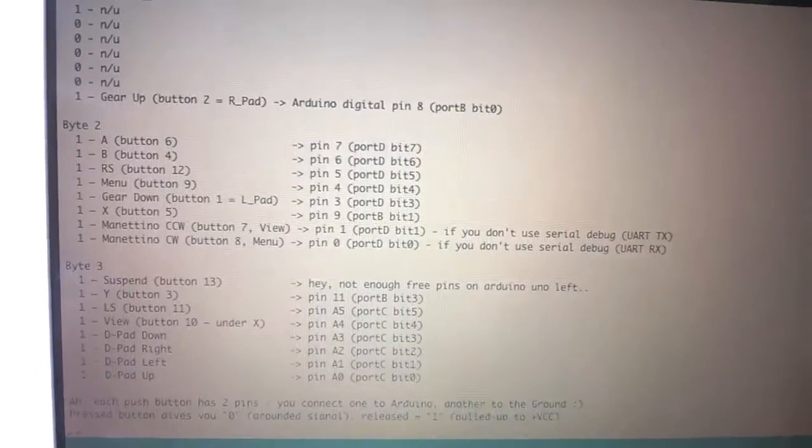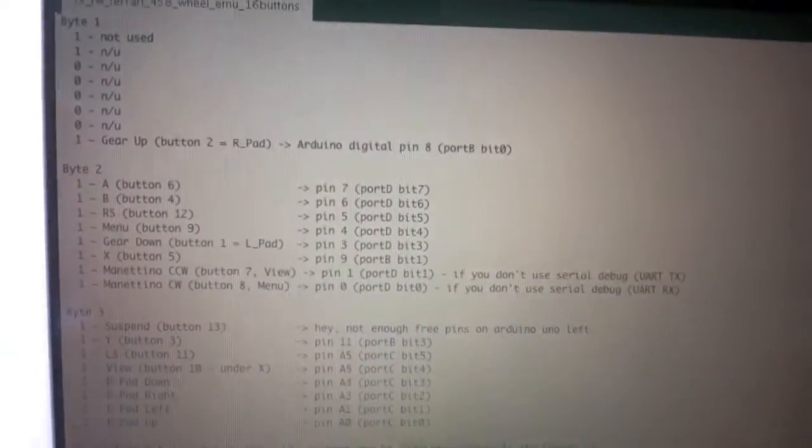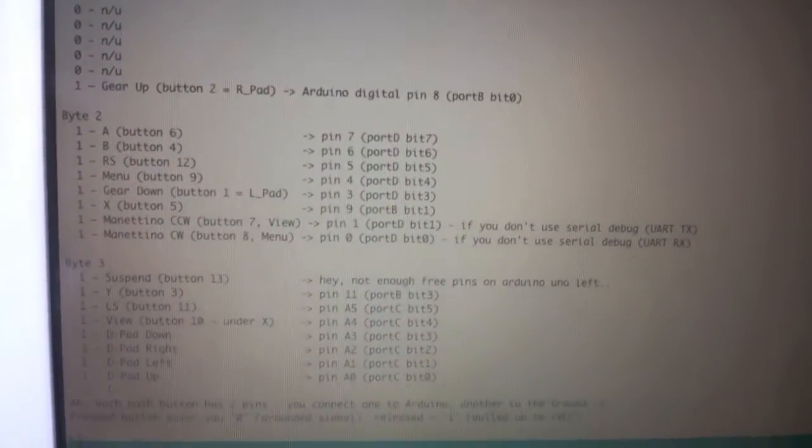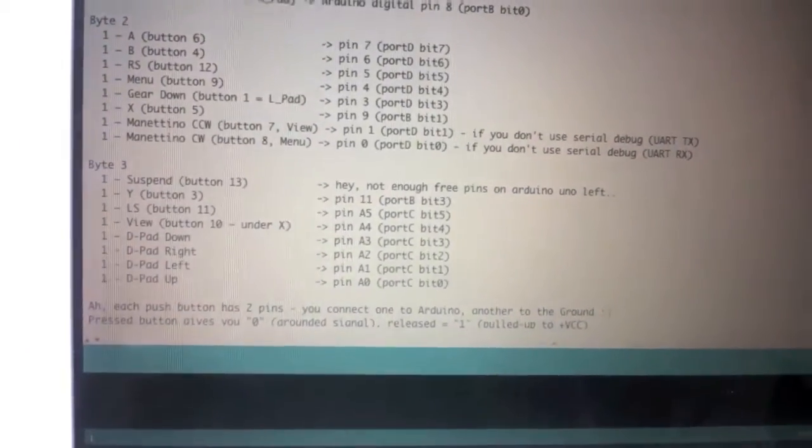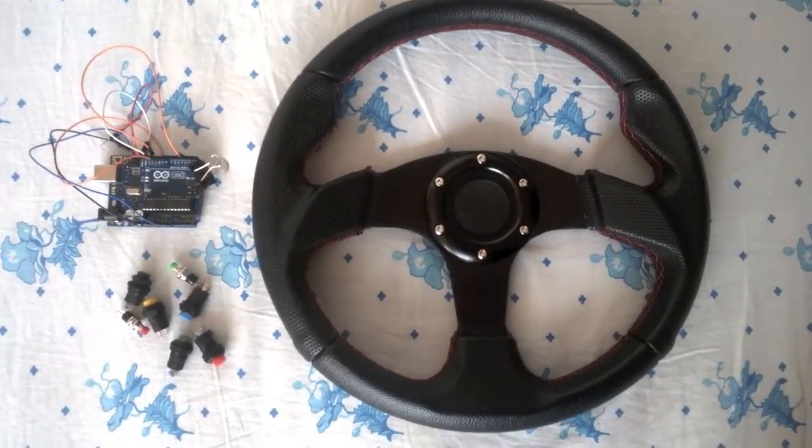Arduino sketch source with all button mappings can be downloaded from my blog, of course. See the link below.